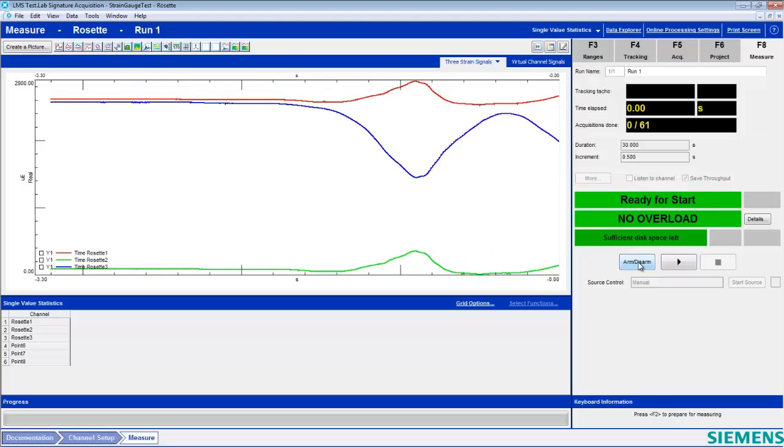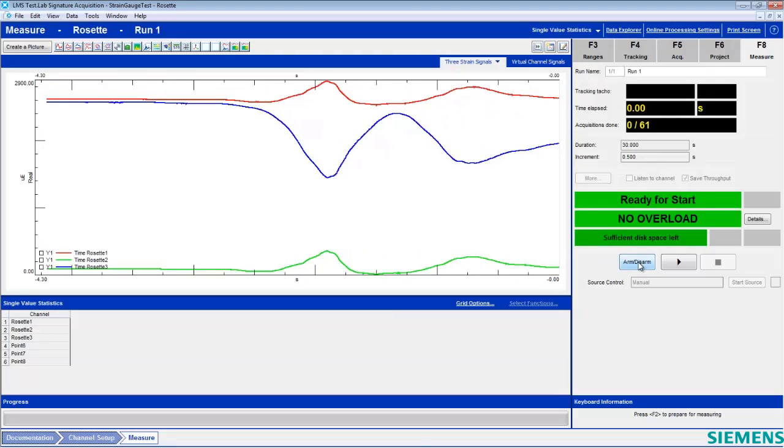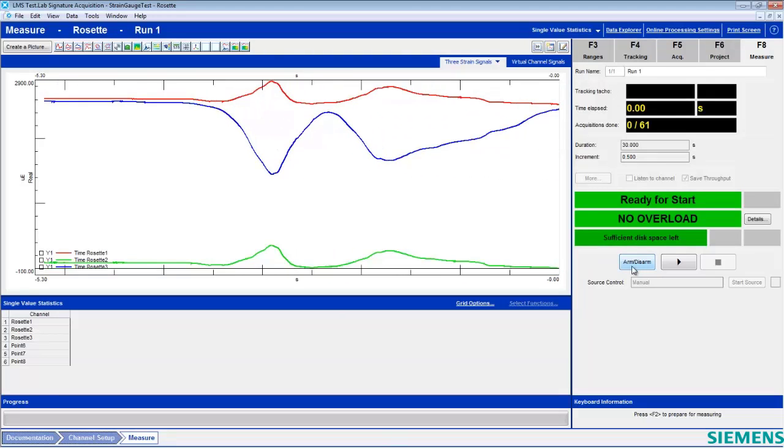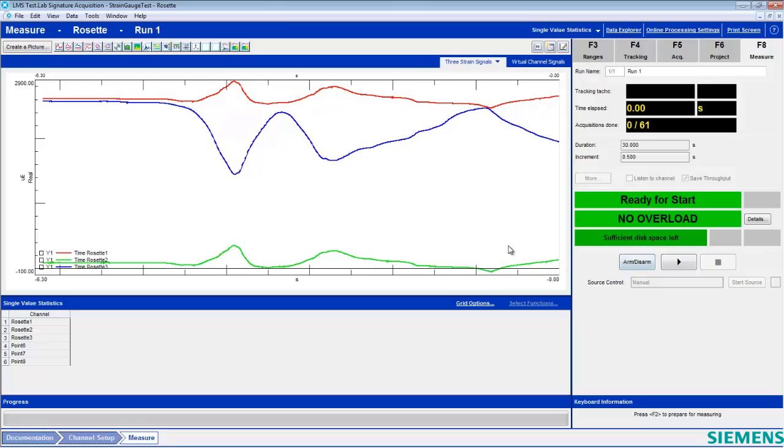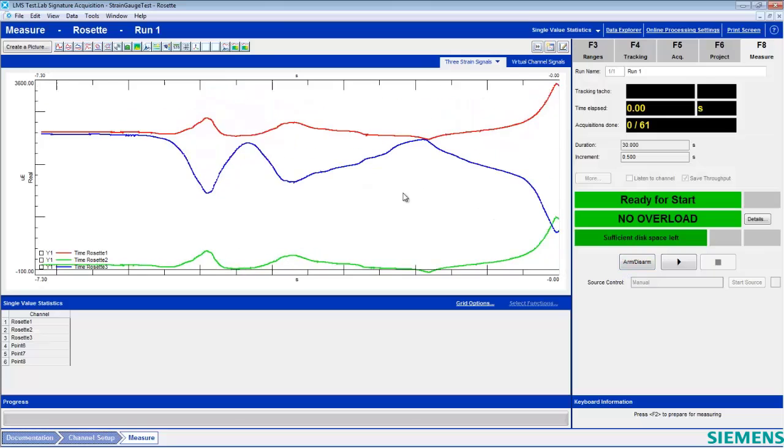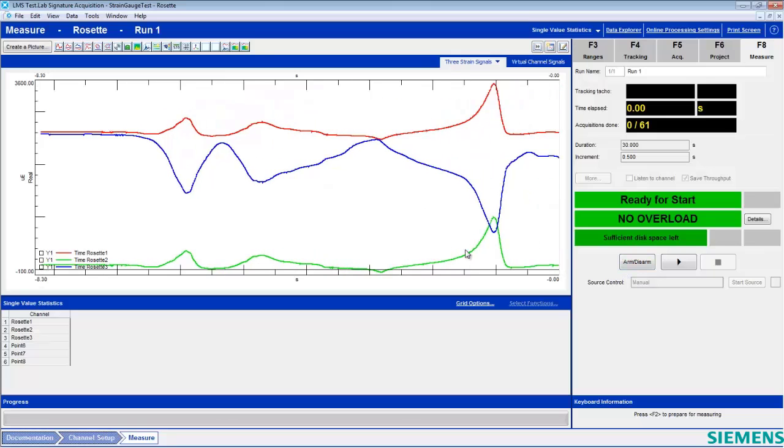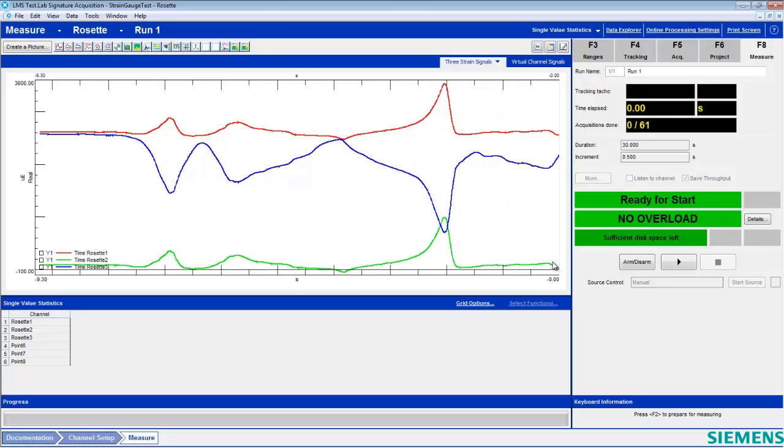Here I am in LMS Test Lab in the measure worksheet. Displayed here are three strain inputs from a rosette strain gauge hooked up to an LMS status.